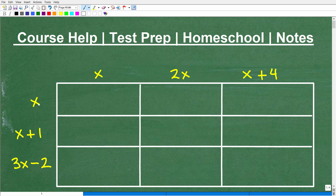We've got monomials and we have binomials. A monomial is just a term for a single-term variable, and something like x plus 1 is called a binomial. We're going to be multiplying monomials times monomials, binomials times monomials, and then binomials times binomials.